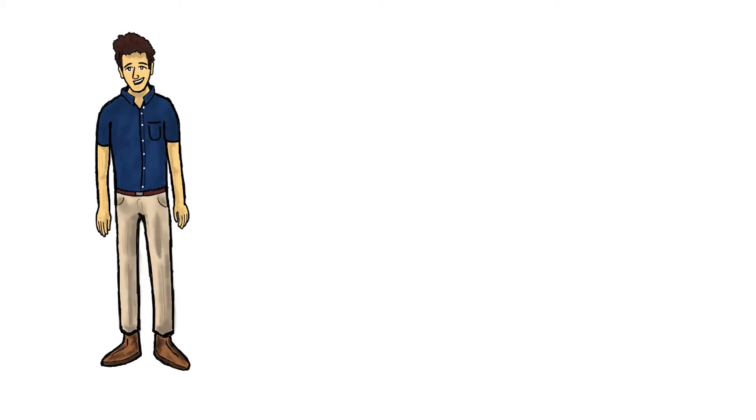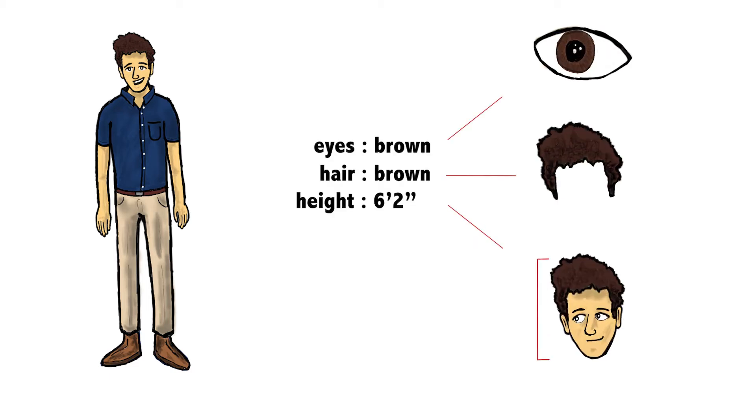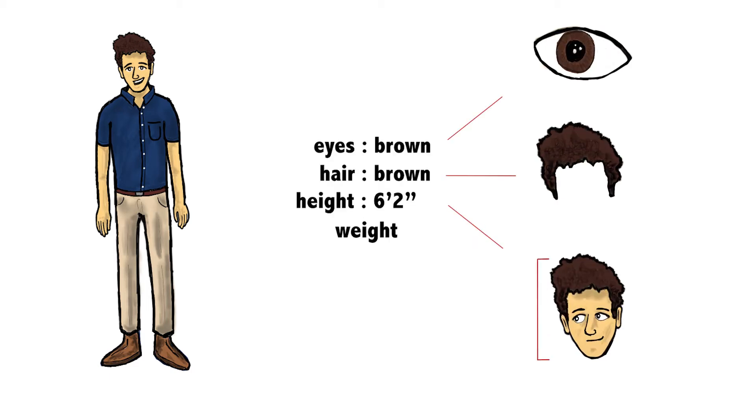Let's think about the you example for a minute. In my case, some of the features might be eyes, brown, hair, brown, height, 6'2", weight, I'll leave that as an exercise for the viewer.